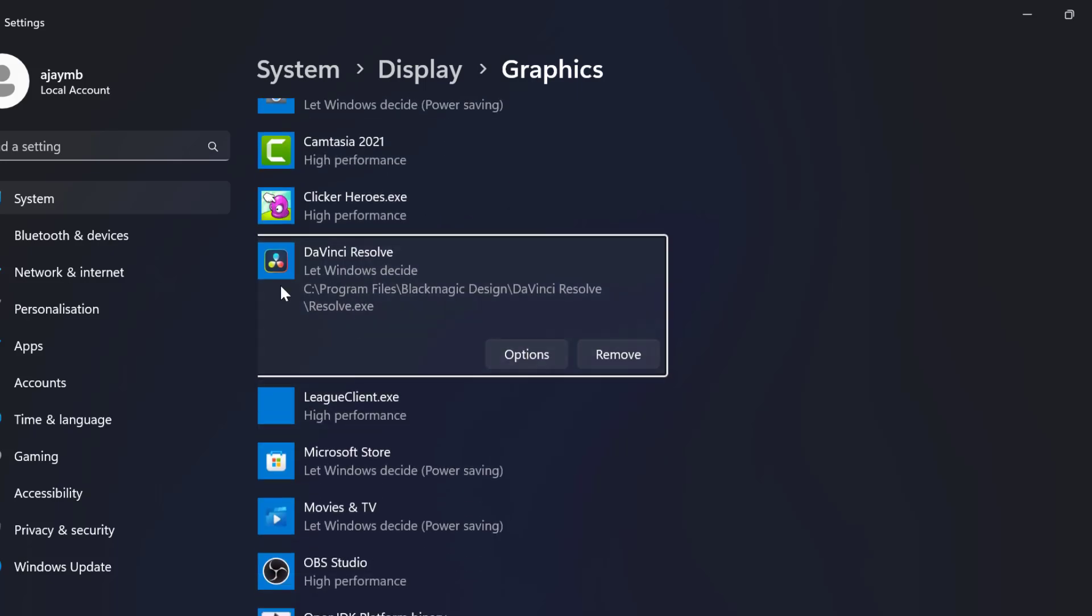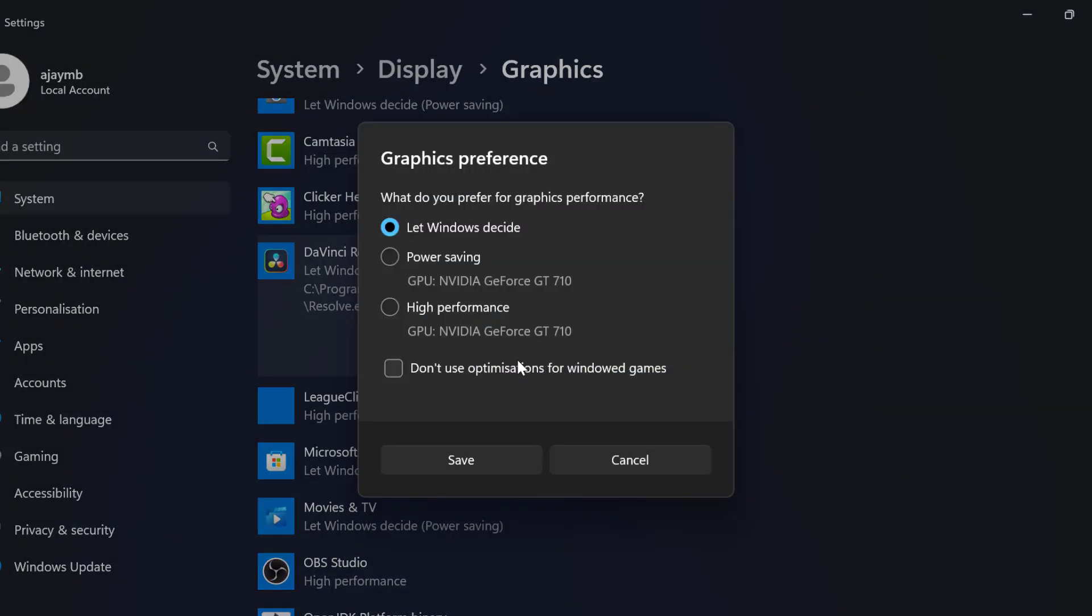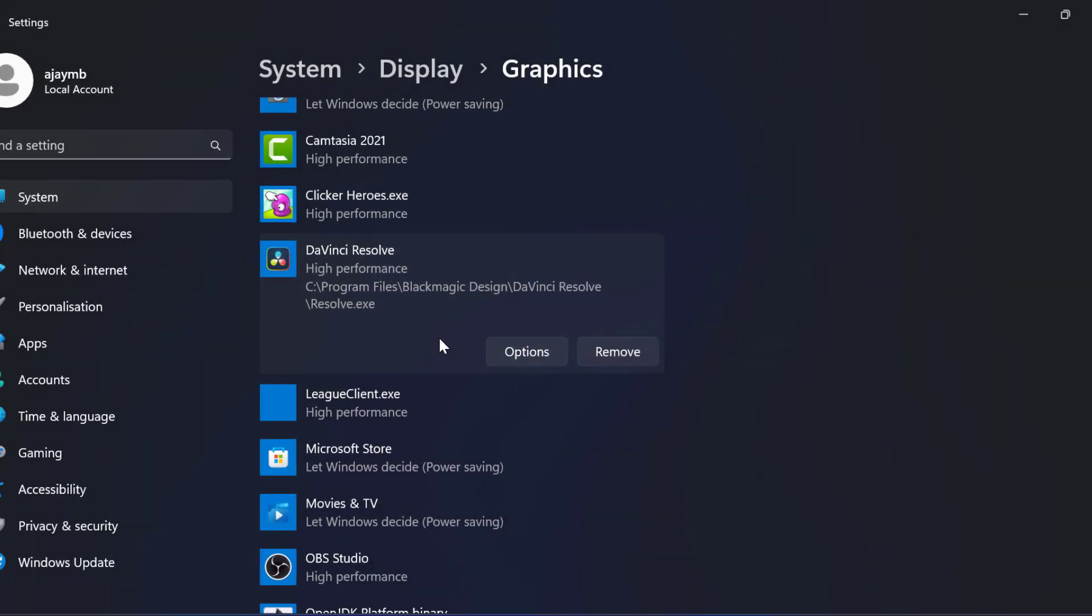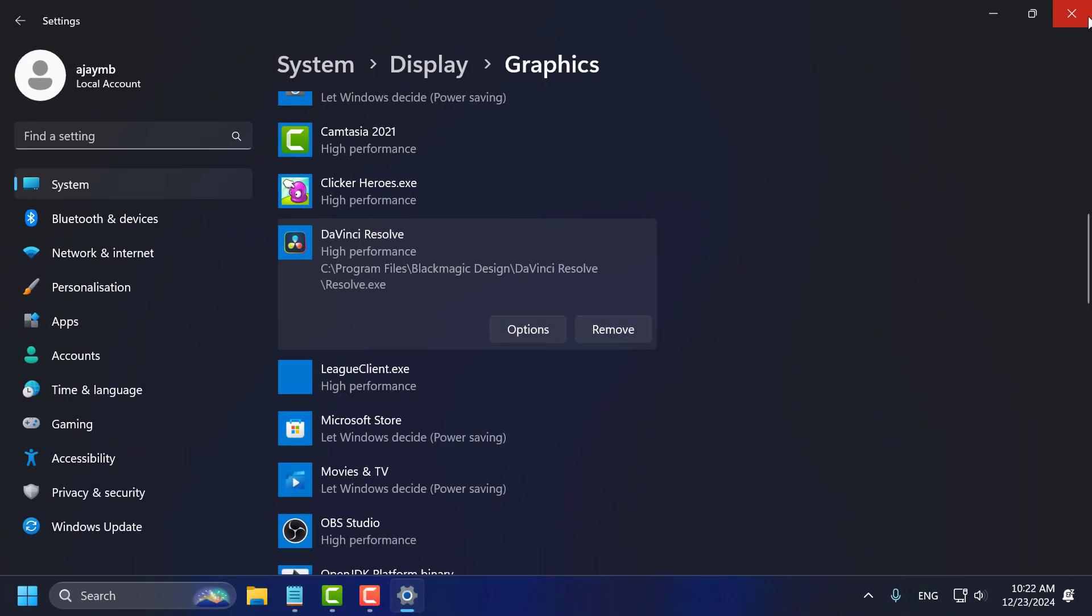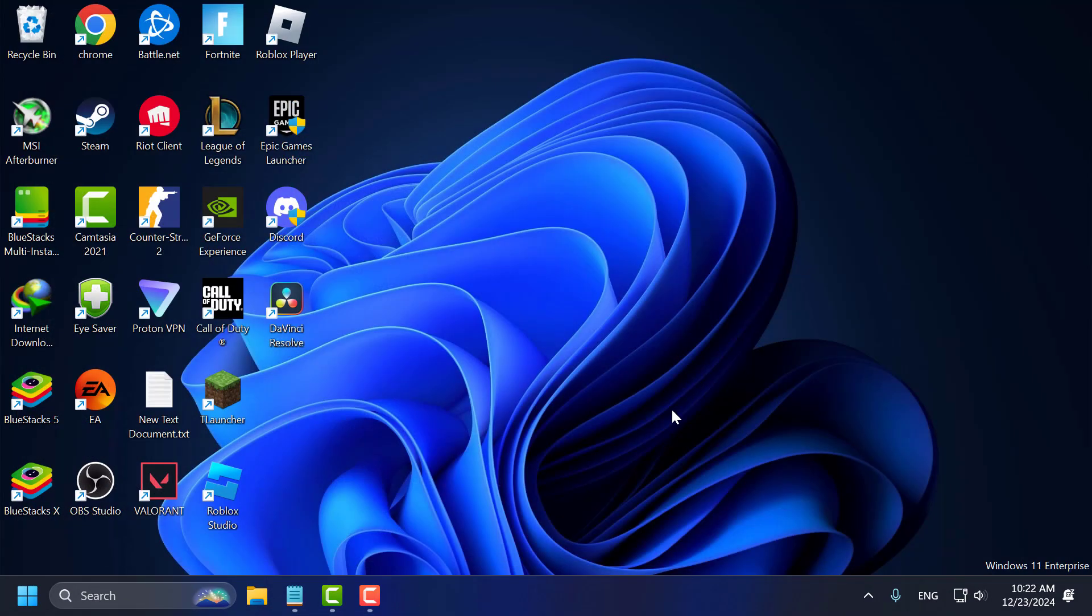After adding the DaVinci Resolve, select options and select high performance. This will use your GPU by selecting high performance. Click the save option and just close this. Now you can open DaVinci Resolve and check if the problem is solved or not.